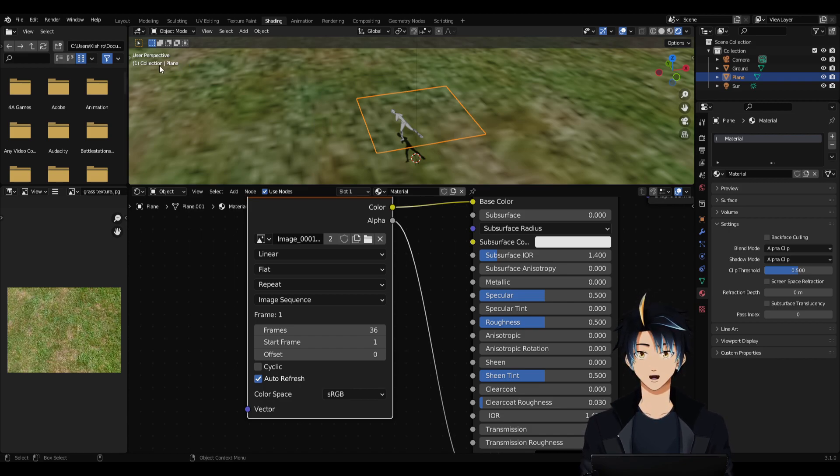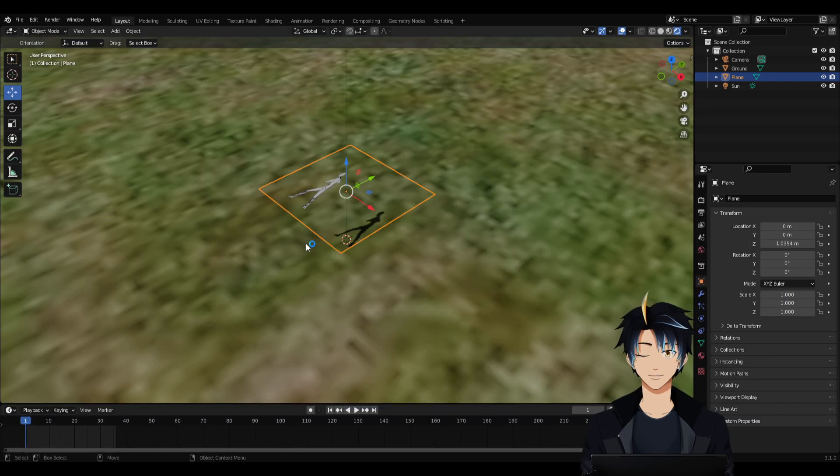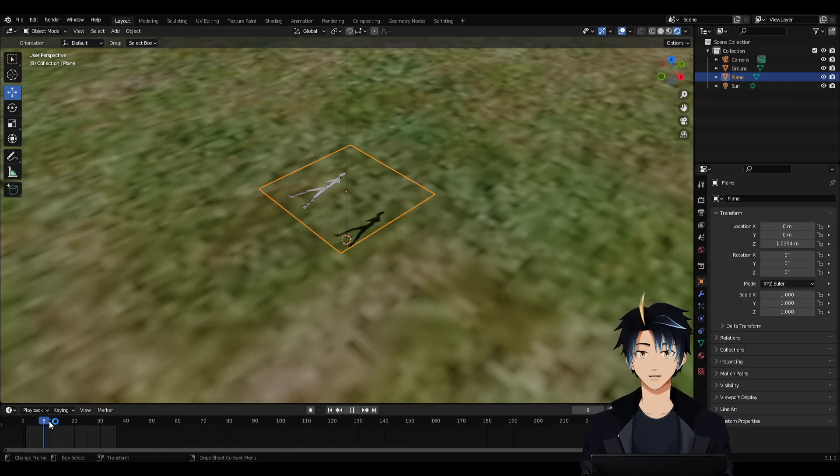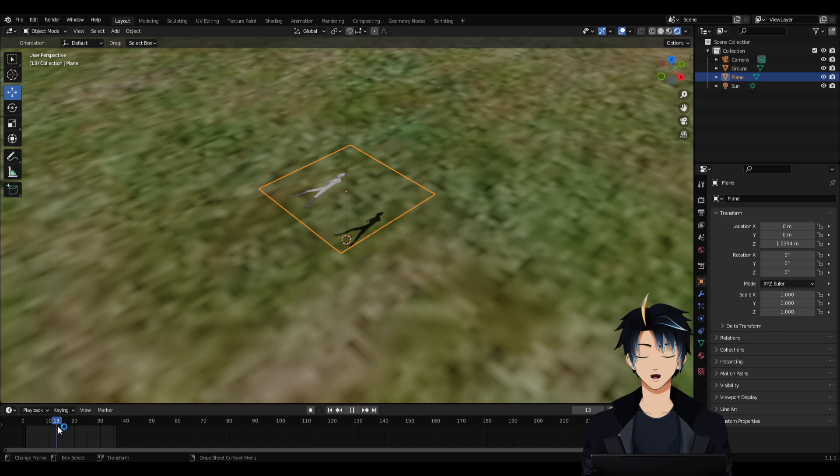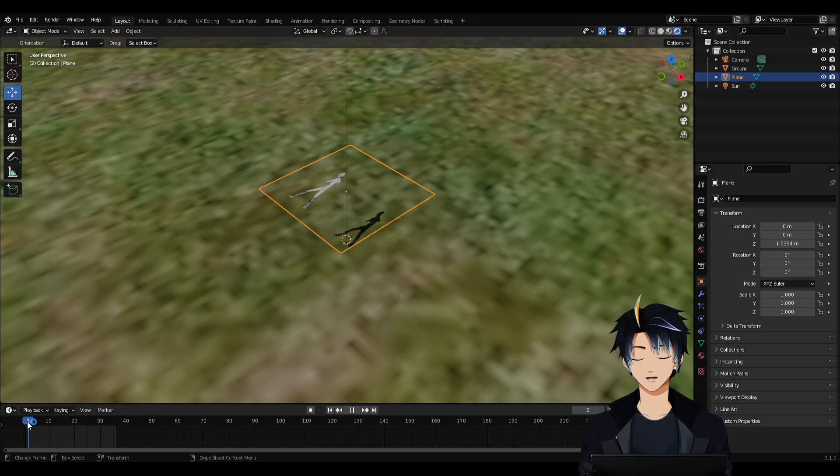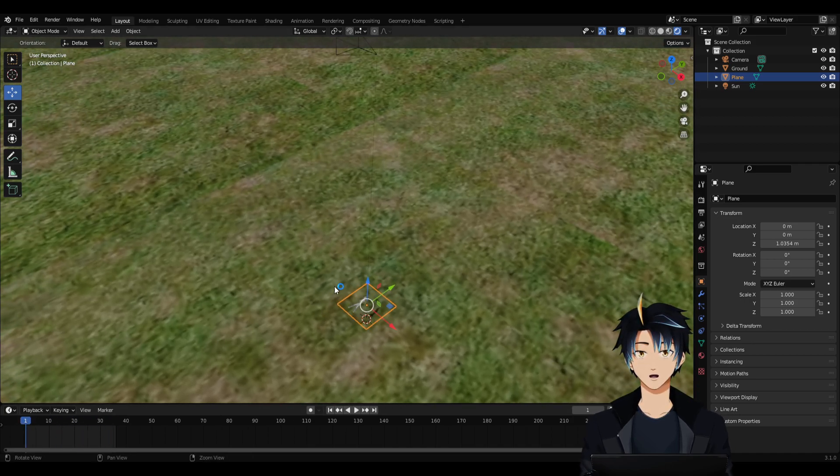So we're done with this. Let's go back to the viewport, scrub through the timeline, make sure it's animated, and yes, it is.